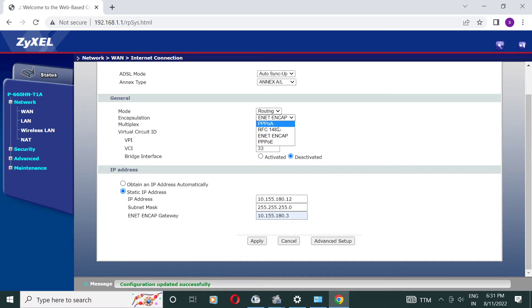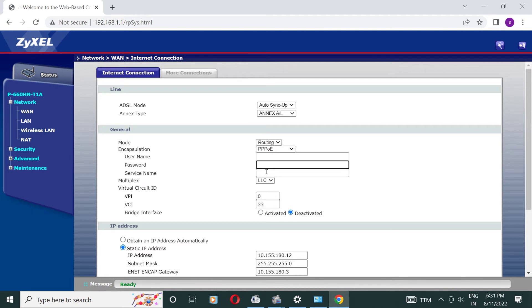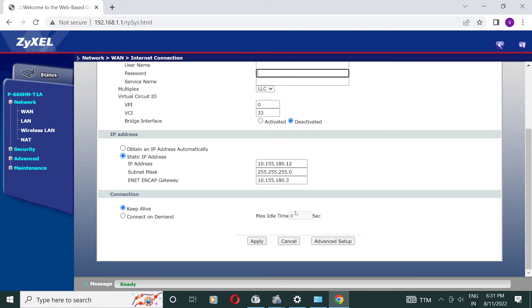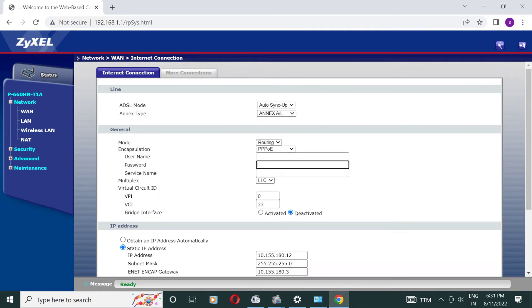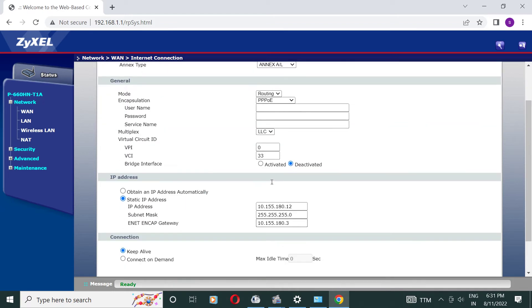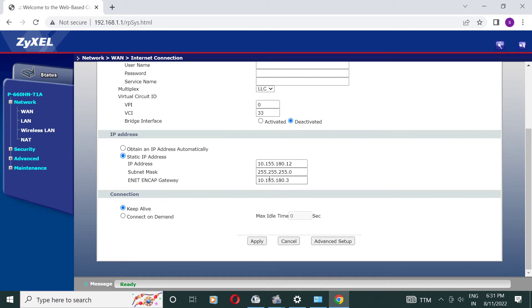And another case, if your service provider gives you a username and password, then you should choose PPPoE section and fill here username and password which is given by your service provider. Now we are going to LAN setup.